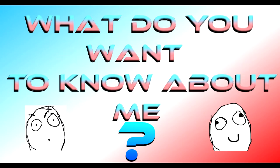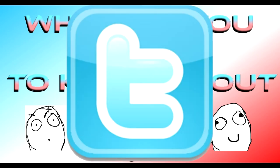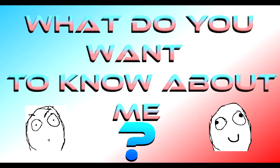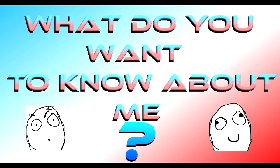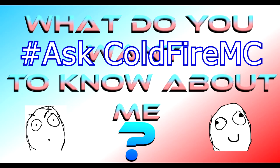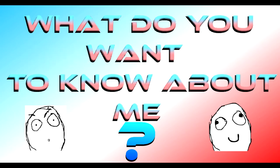But yeah, basically you can ask me anything. I will be looking on both websites, which is Twitter. So if you're doing it from Twitter and you see this from Twitter and you're watching from Twitter or something, then put hashtag ask wholefair MC and I will look for those straight away.